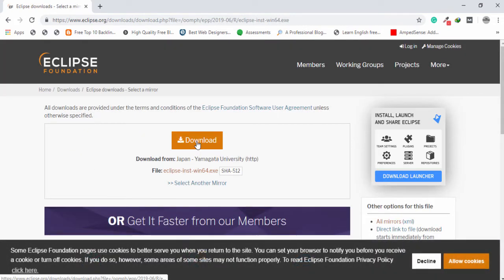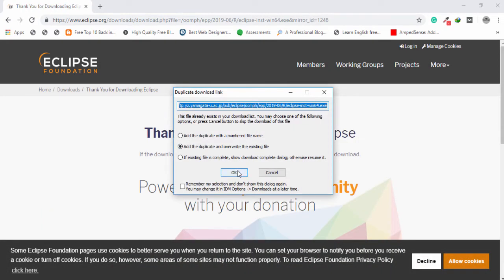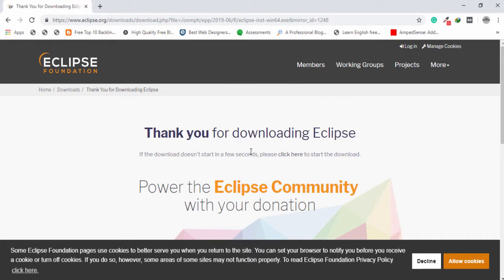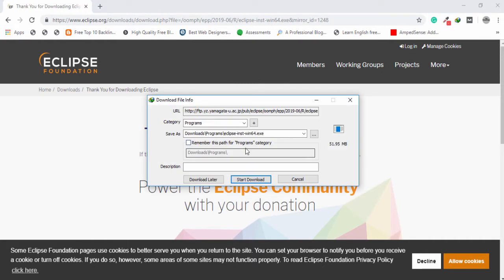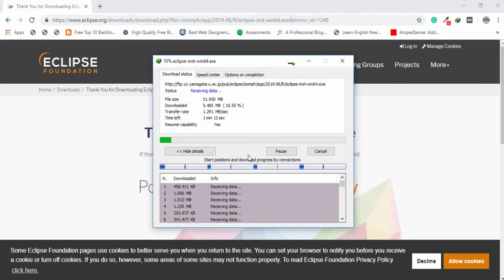Finally you need to click on the download button, then you need to select your location or path where you want to save the installer. I'm going to select a location like a Downloads/Programs folder. This is the Eclipse IDE installer, so I'm going to click Start and you need to wait a couple of seconds to download the Eclipse installer.